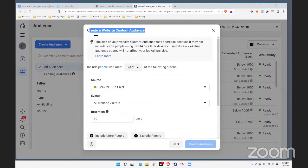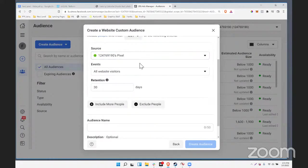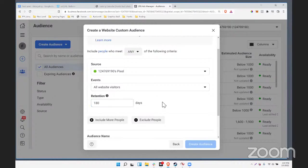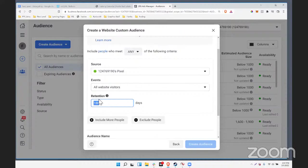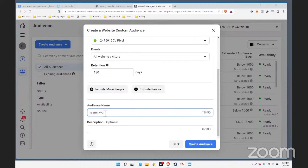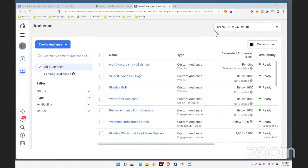I've chosen website for audience, and it's going to ask for the source — just our pixel. You probably don't have multiple pixels, but if you do, pick which pixel you're relating this to. You can choose all website visitors and set a duration for how long they remain in your audience. What we're saying is: hey Facebook, anybody who visits this website where this pixel is installed — anytime the pixel fires — put those people on this audience for this duration, say 180 days. Then you name it, for example 'Ryan's KV Core site — all visitors,' and create that audience.